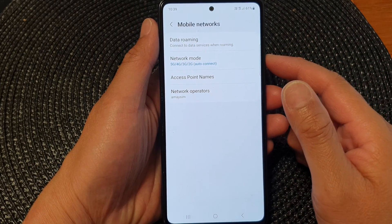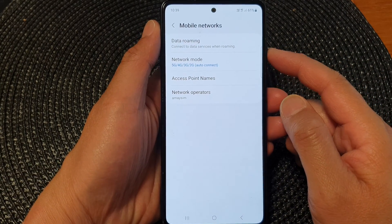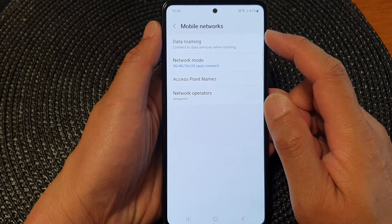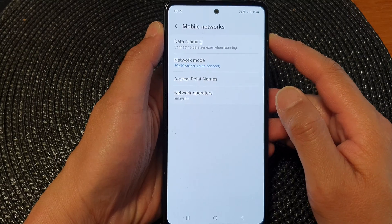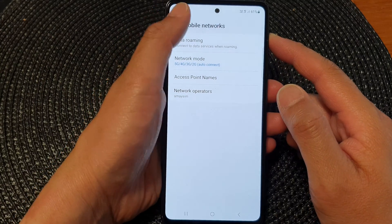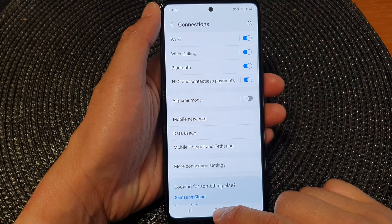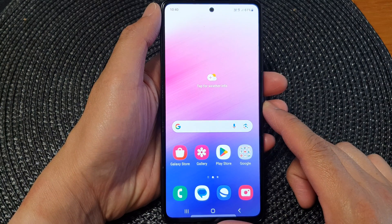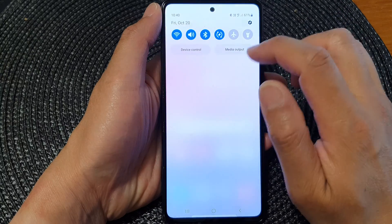In this video we're going to take a look at how you can turn on or turn off data roaming on the Samsung Galaxy A. First, let's go back to the home screen by tapping on the home button at the bottom of the screen, and on the home screen swipe down at the top.